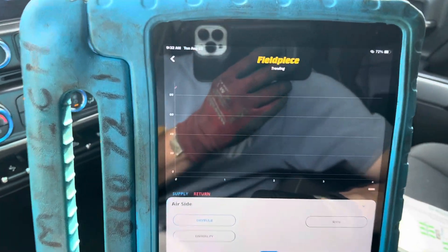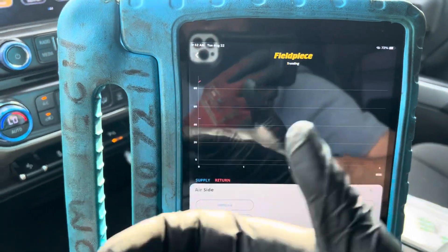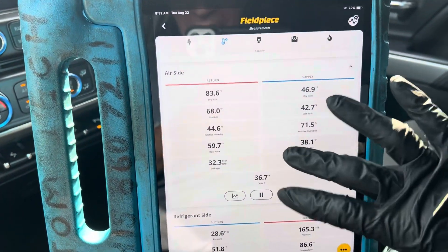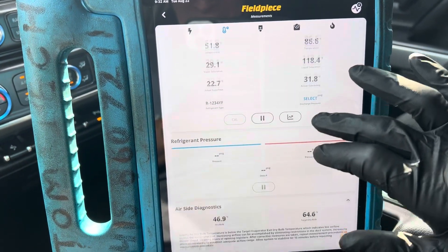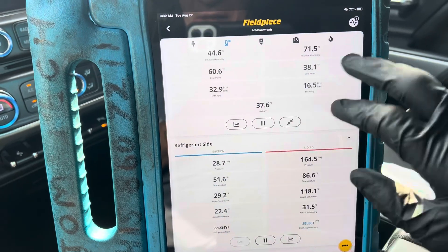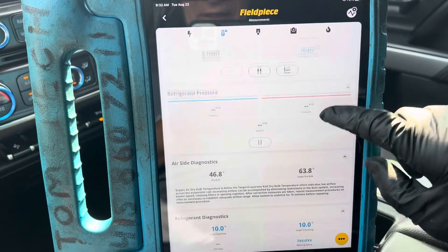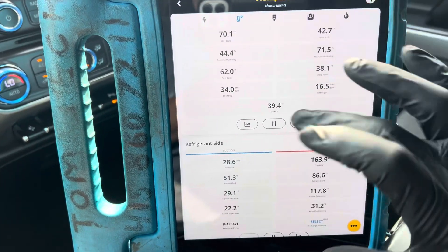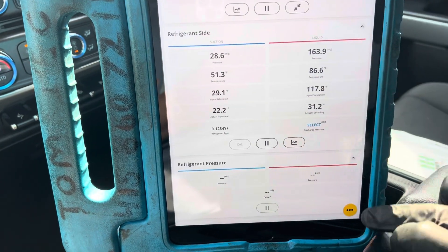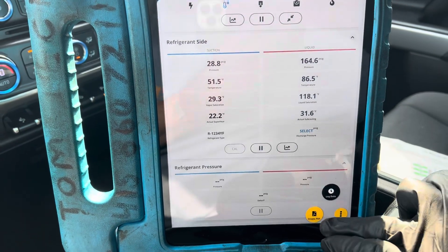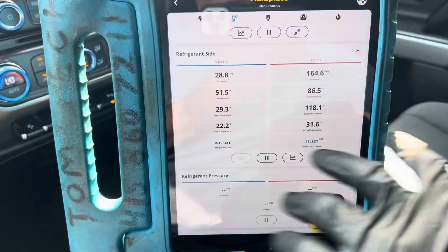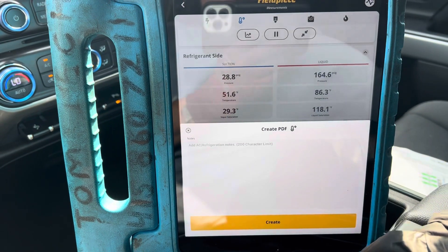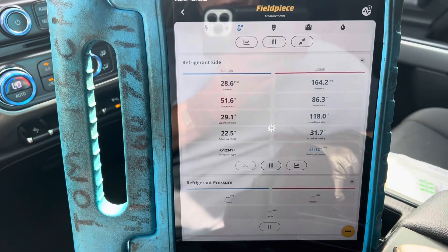I need to data log this right now — I forgot to data log it. I was doing it on my phone before starting the video and already took my log readings for the customer. The customer gets a copy of all this. You can snapshot each screen if you want, and you can also make a full page report that takes a conglomeration of everything. Let's create a report.